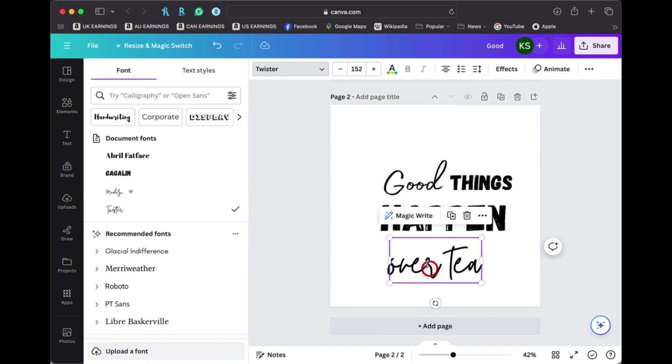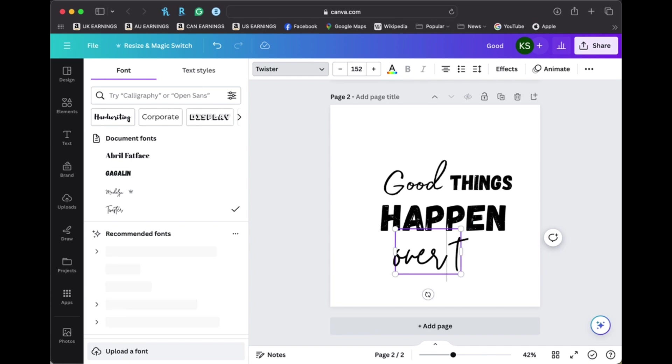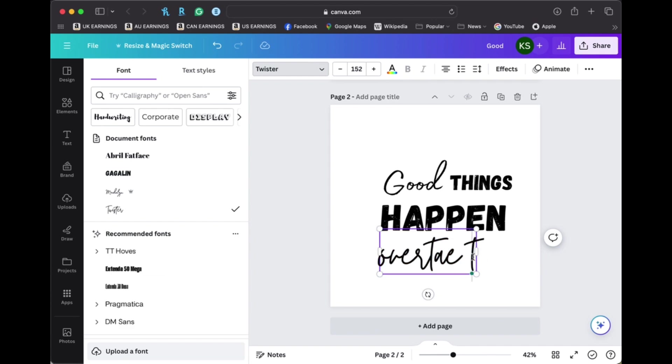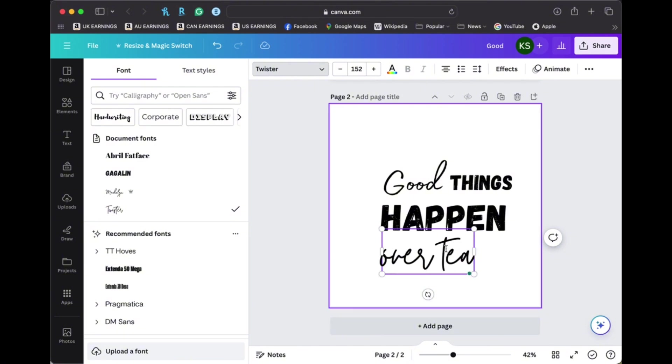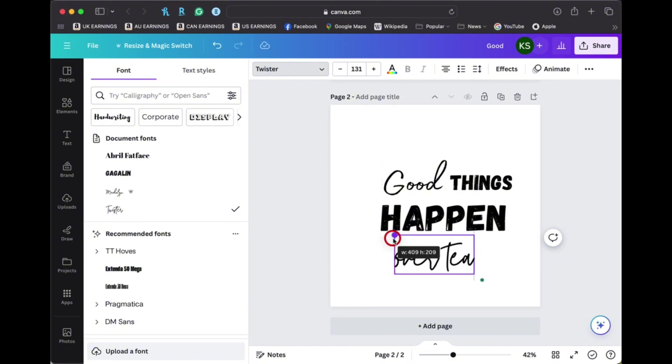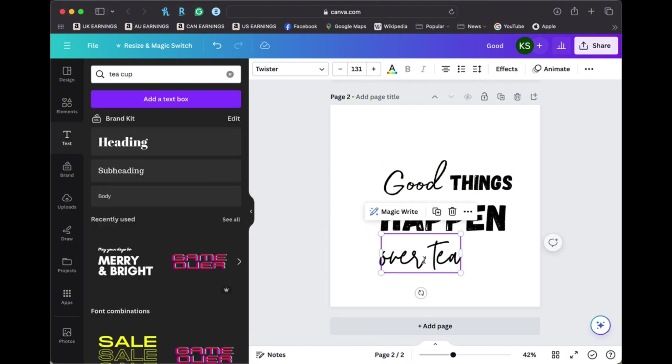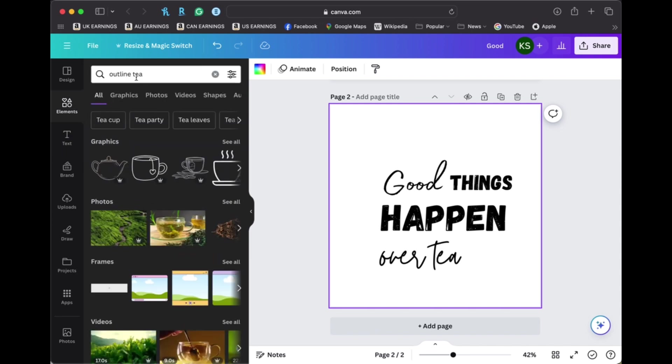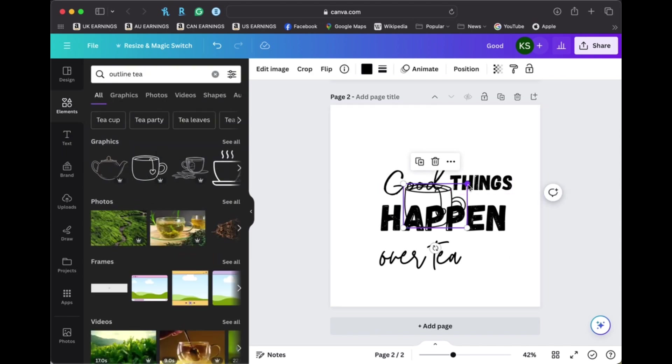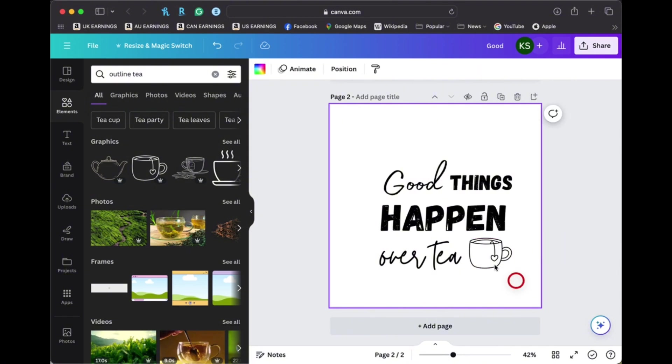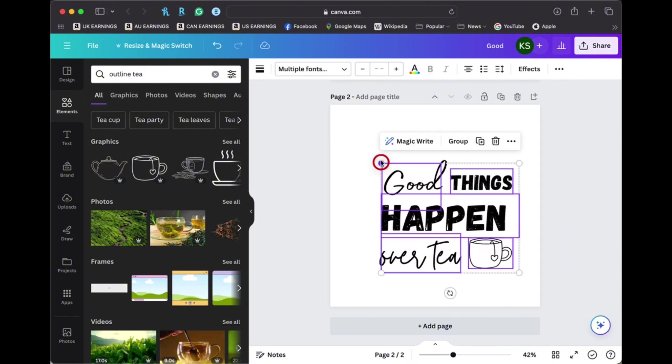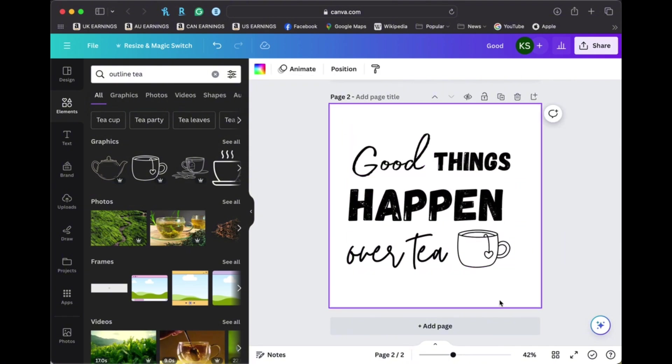And then of course I wanted to add just a little bit of a picture, an extra design element to make my quote look good. So I decided to go into the element section and find a graphic. So I looked up the outline of a tea and I found this cute little teacup graphic and so I thought that just added to my quote and looked great.